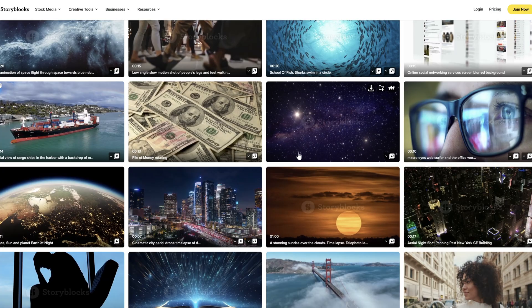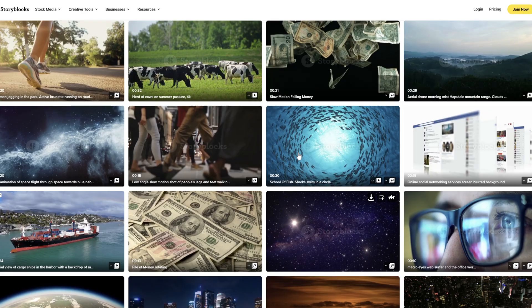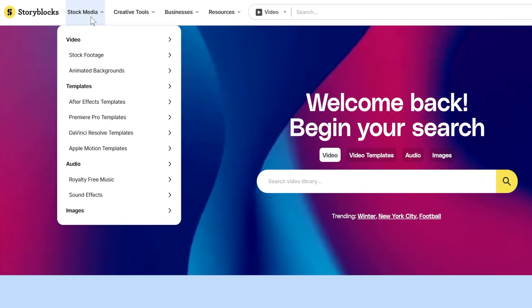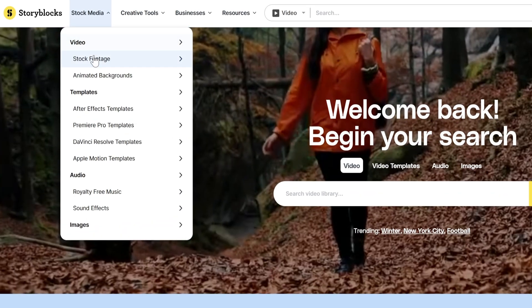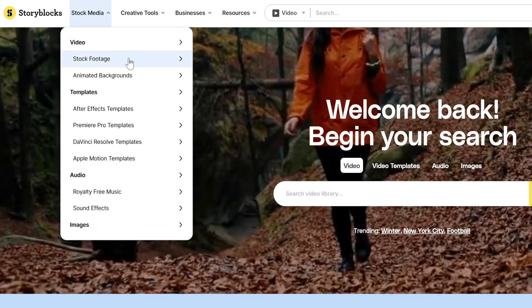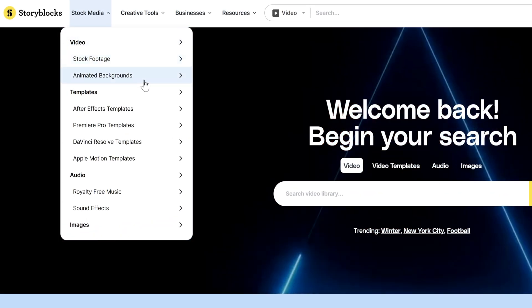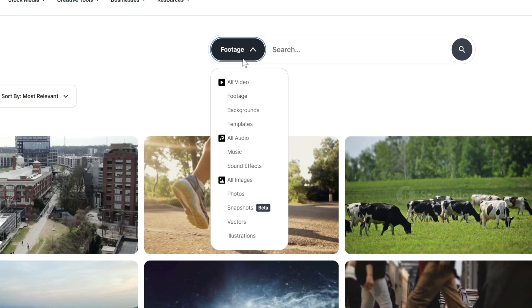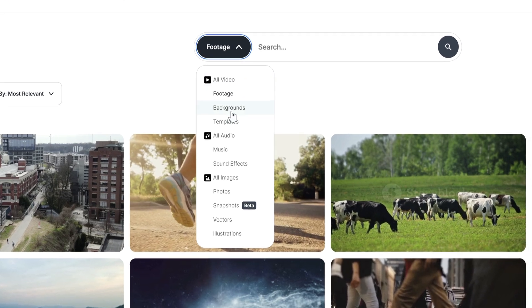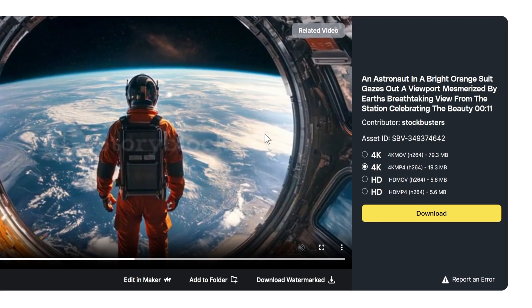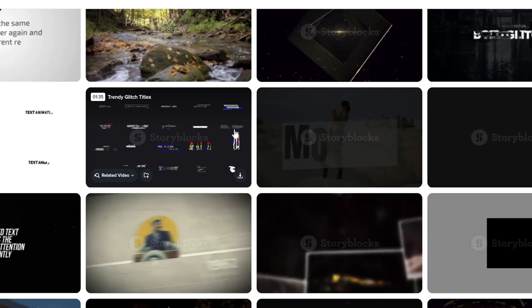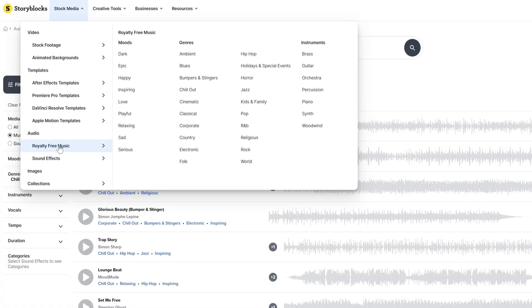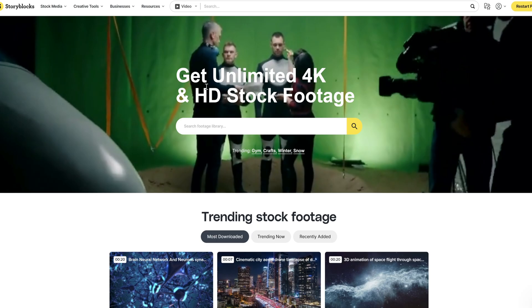It's one predictable subscription price that gives you access to pretty much everything you need for your video projects. And when I say everything, I mean over a million pieces of premium content. We're talking 4K footage, motion graphics templates, music tracks that are all cleared for social platforms, and so much more.